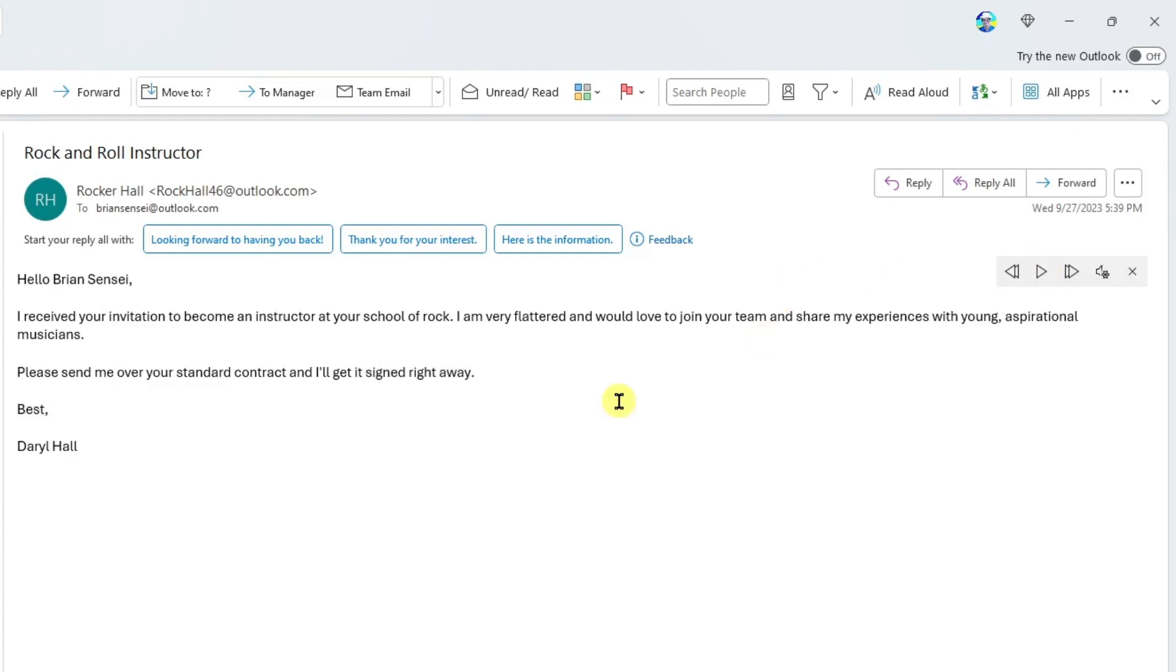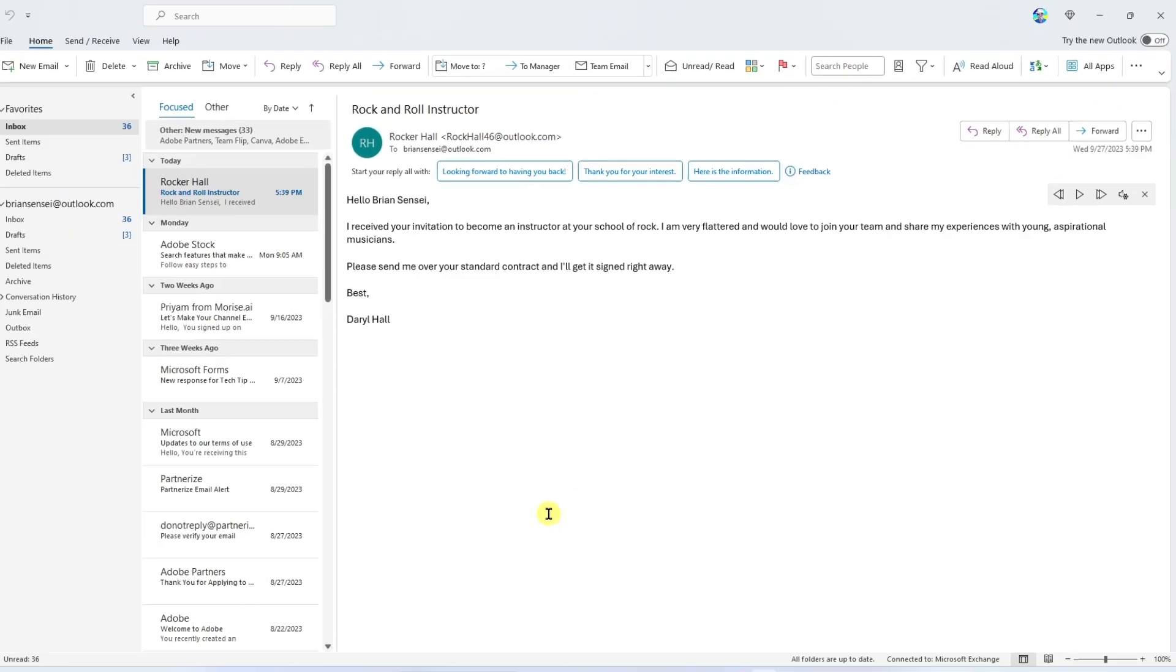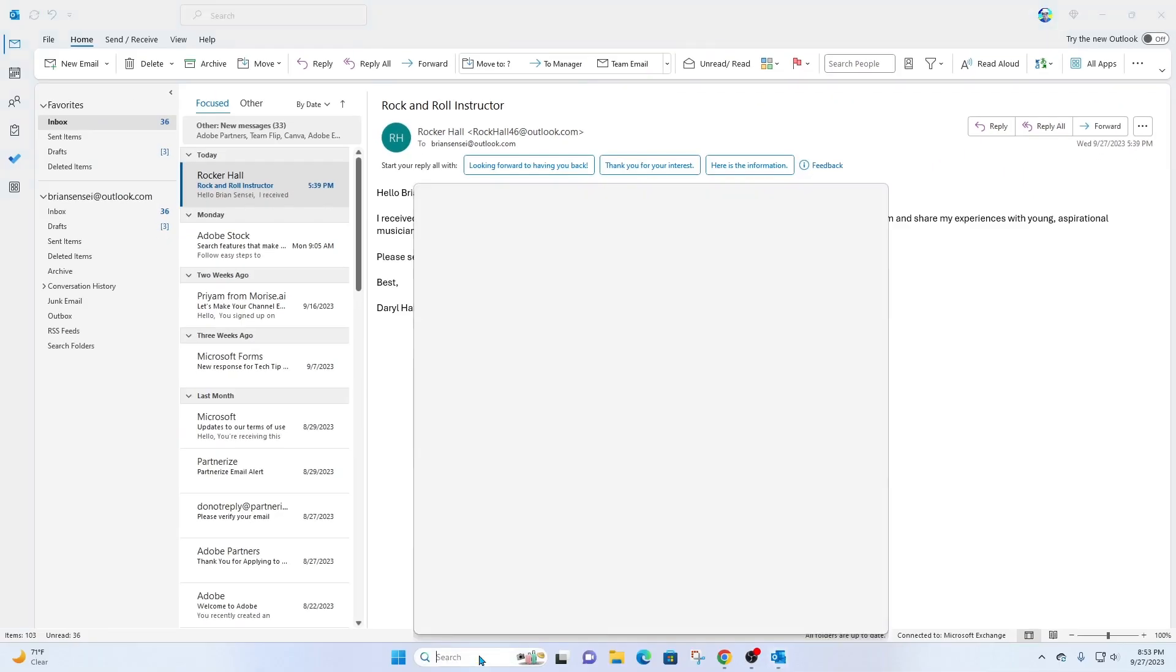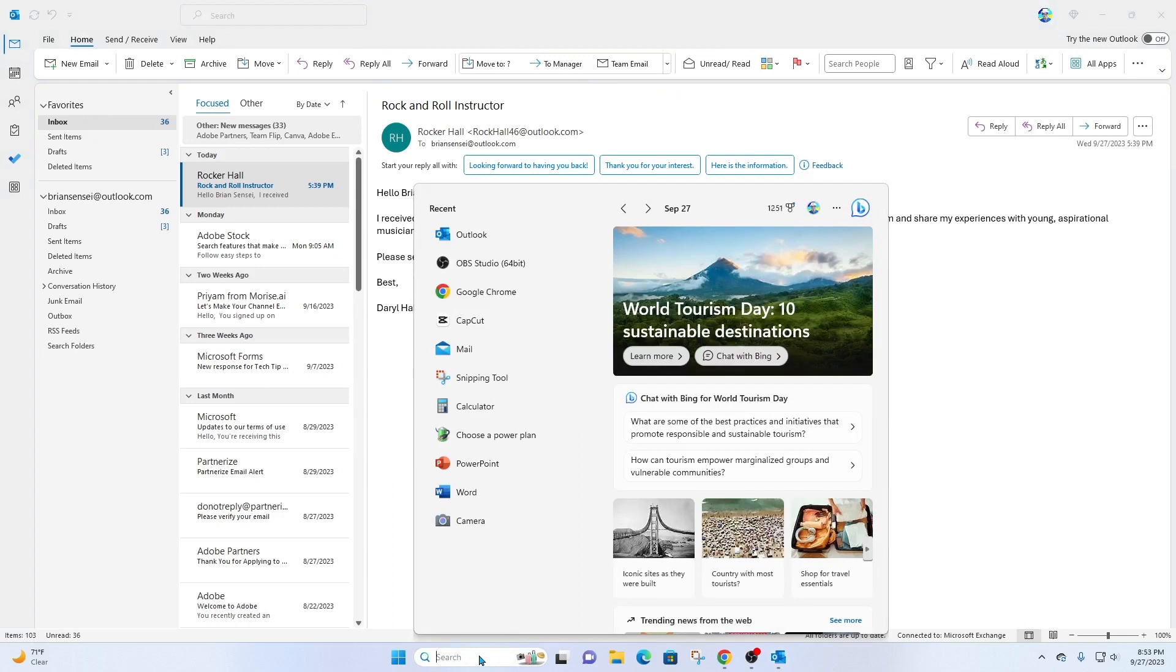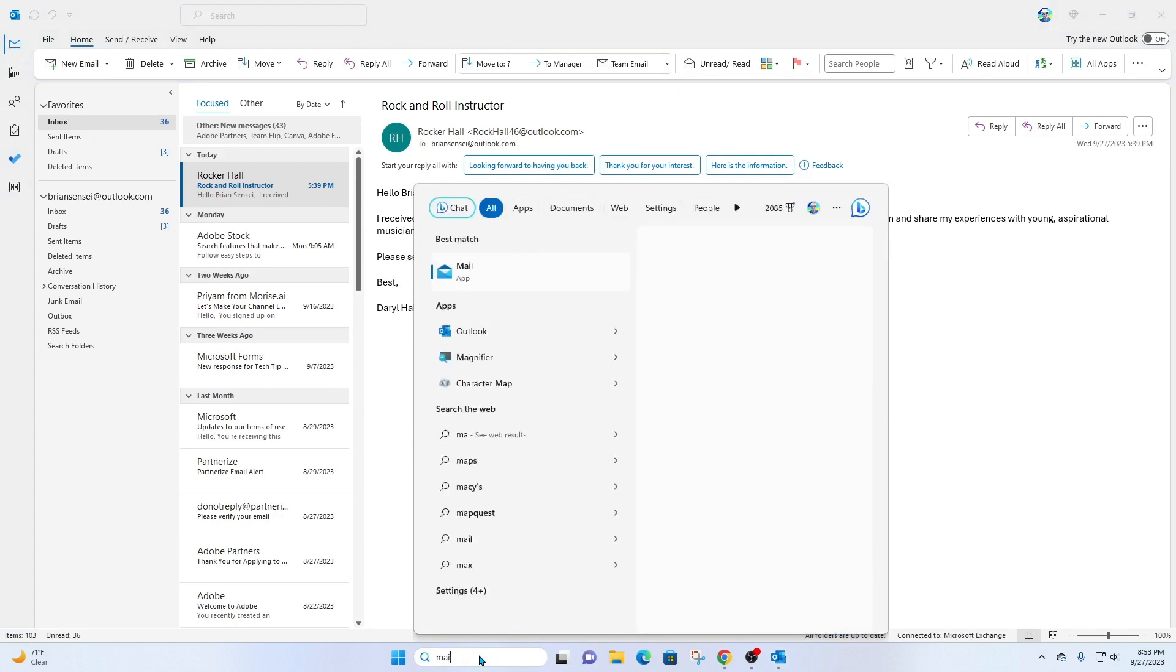So that is how you use Read Aloud in the Outlook desktop app. Now you can also do this in the mail app. I'm going to come down here. You might be a fan of the mail app in Windows. Let's go ahead and look at it in here.